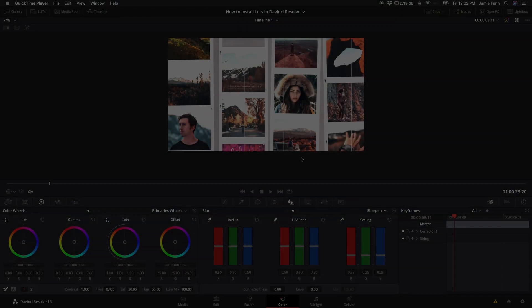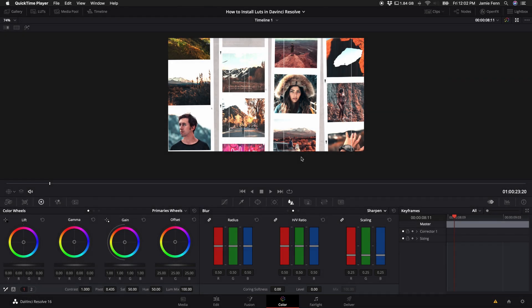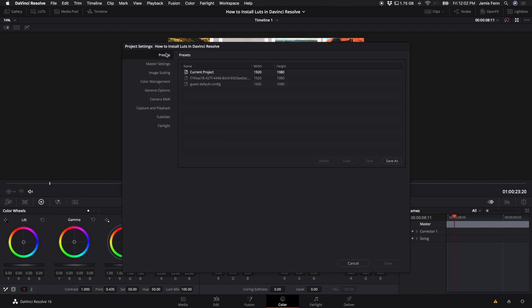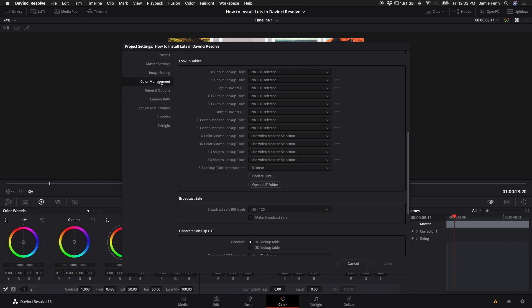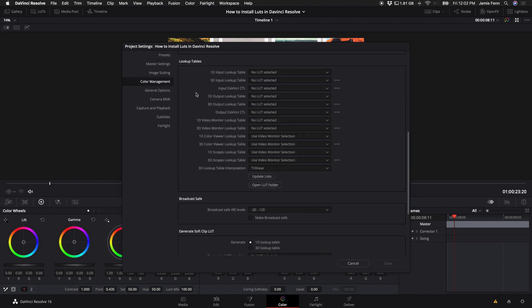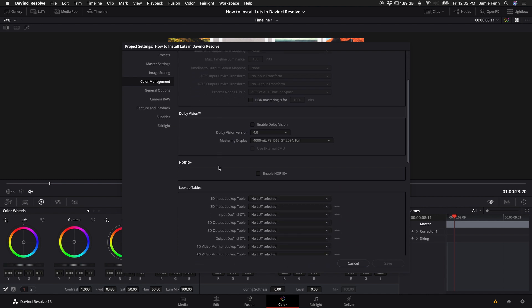Okay, so this is actually just super easy. All you have to do is come down to the right hand corner of the DaVinci Resolve window and click on this little cog. By default you'll probably be on presets or master settings. You want to come down to color management and then you'll see at the top color space and transforms.